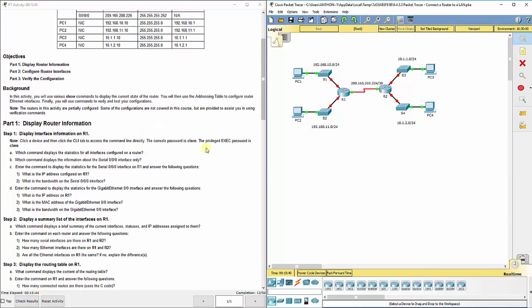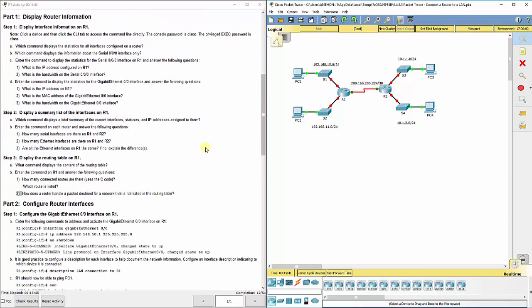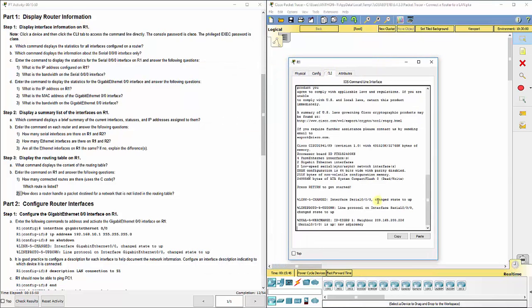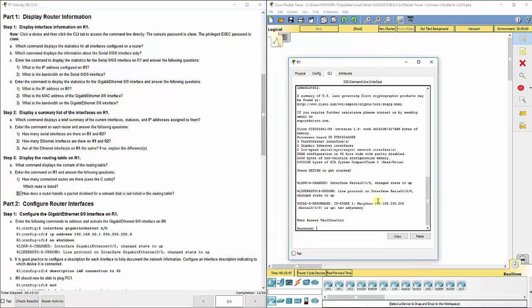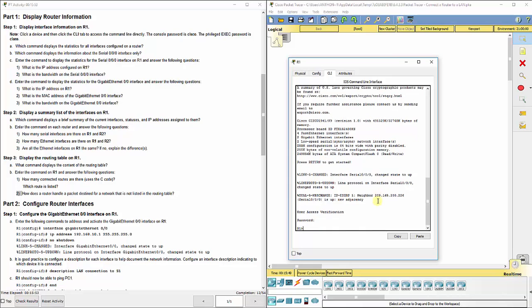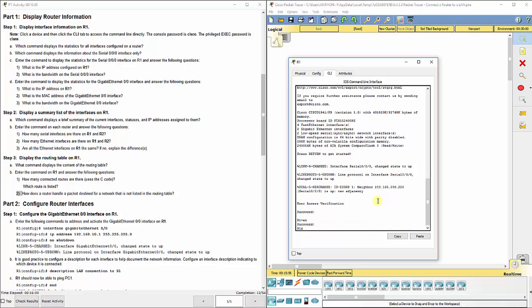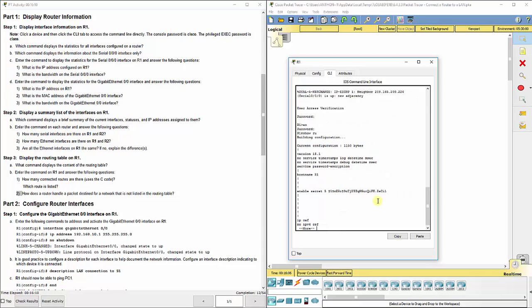Going down this lab, it says first display the information on R1. They've already got some stuff configured here, so I'm going to go to the CLI. My password there is Cisco. I type enable—the password here is class, all lowercase. It says which command displays the statistics for all the interfaces on a router, so if we do show run...